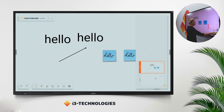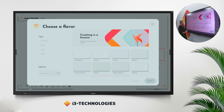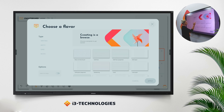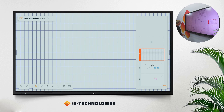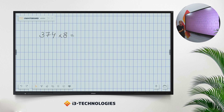Adding a page again with the plus button will give you a new page. I can show you as well how you can add a background — a background which could be checkered or lined. Let's just have a checkered one and apply. Again, take your pen or your finger, whichever you want to use, and write any exercise as you can do like this.